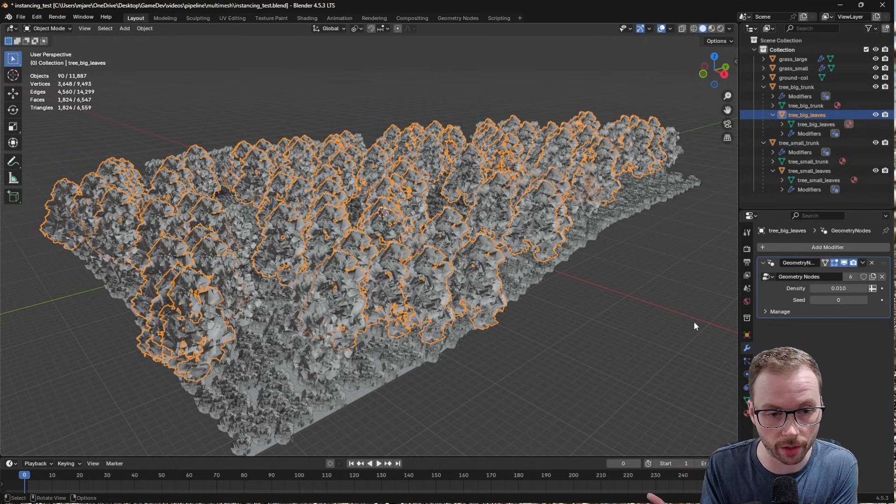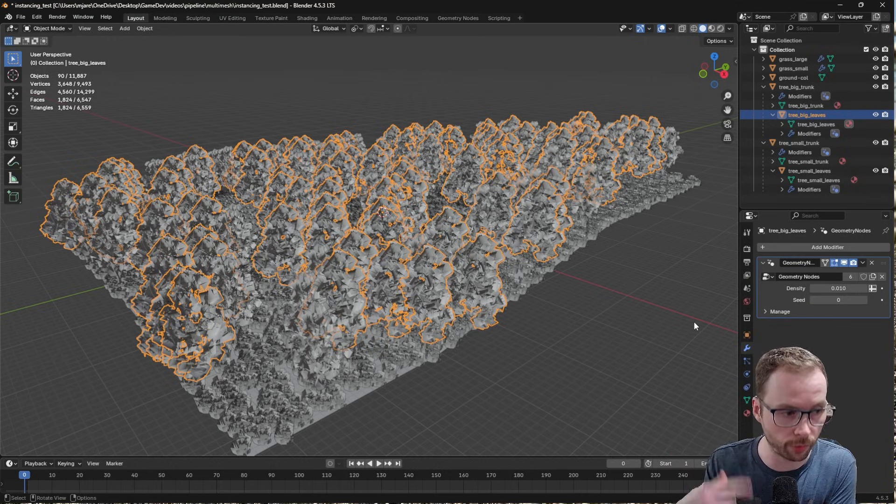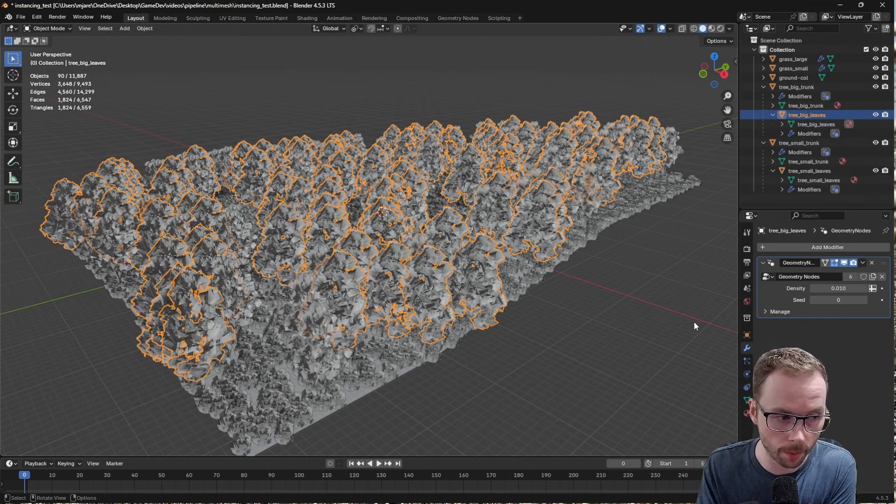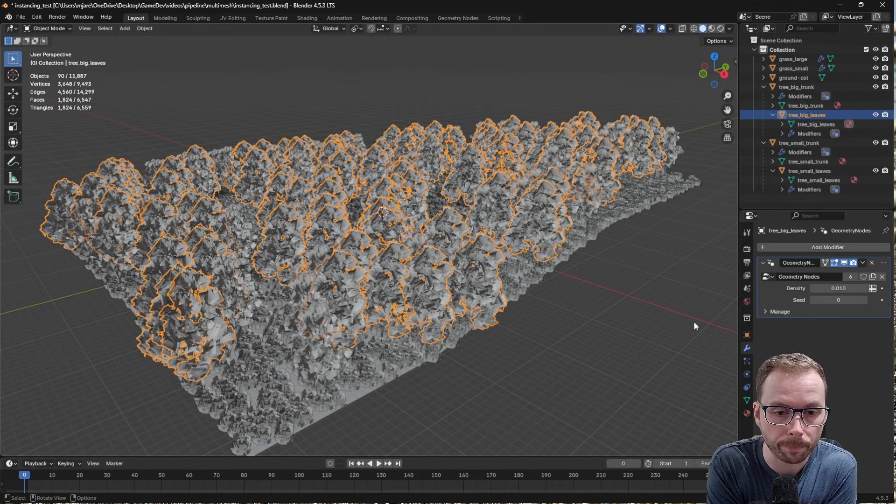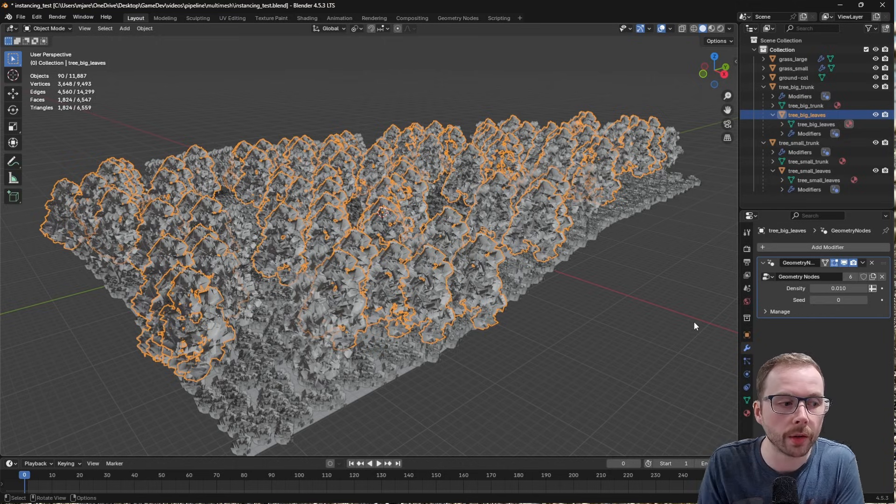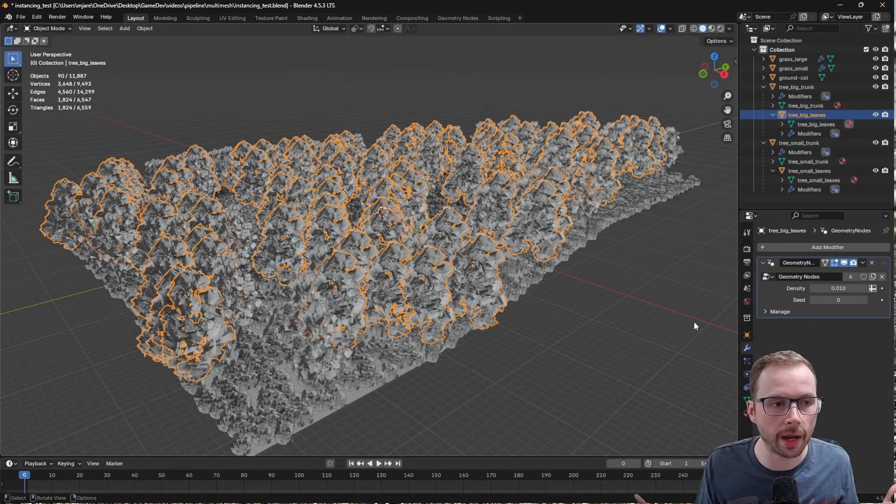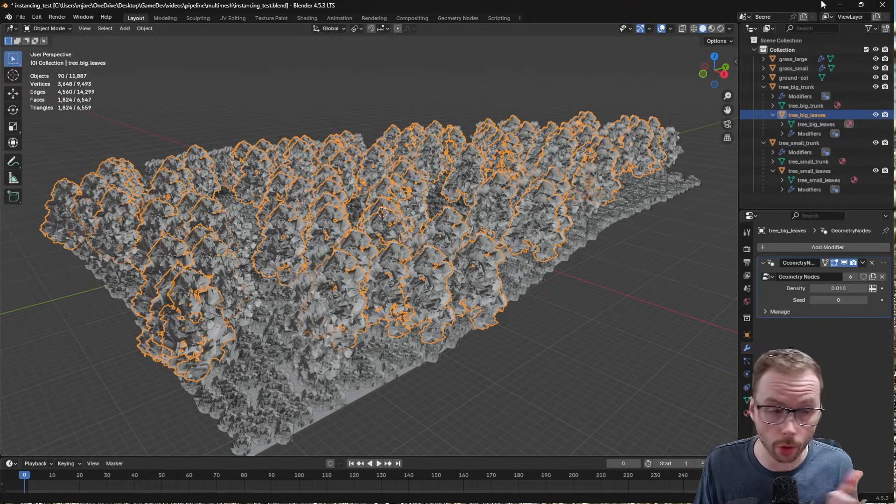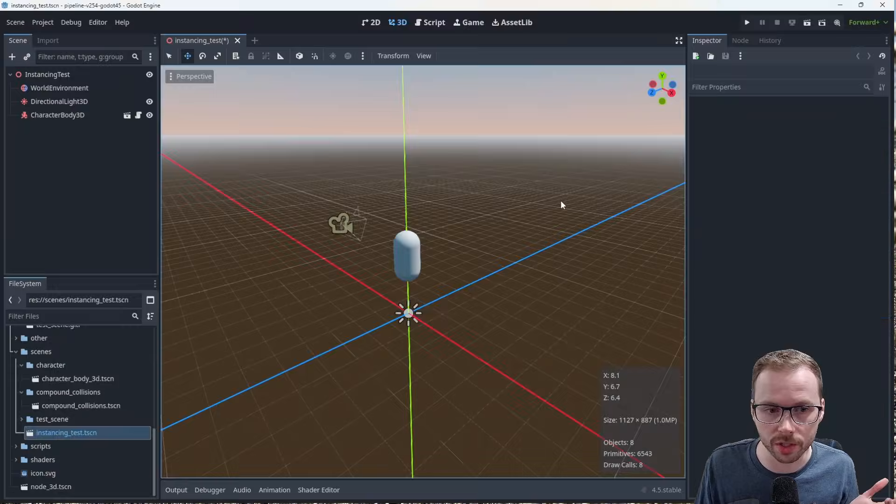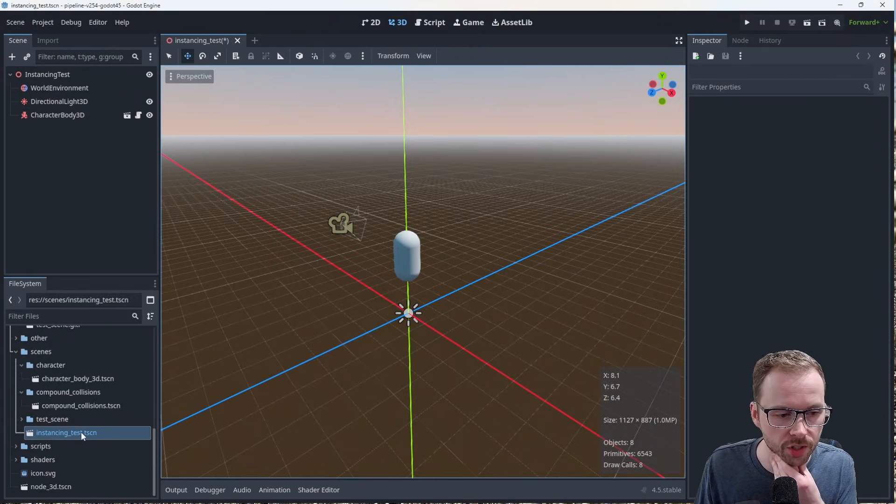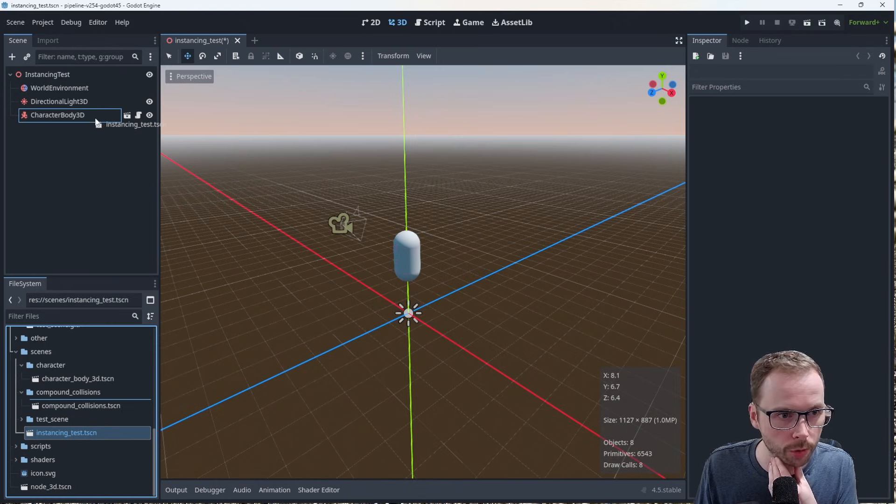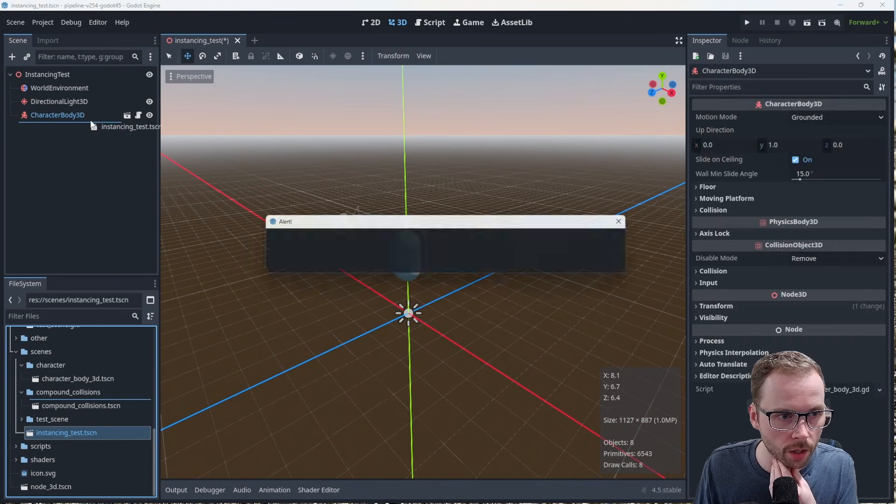Honestly, it's because of how the forward plus batches draw calls. But we're still going to have like 10,000 nodes to deal with. So it's not that there's no performance hit, it's just that there's pros and cons.